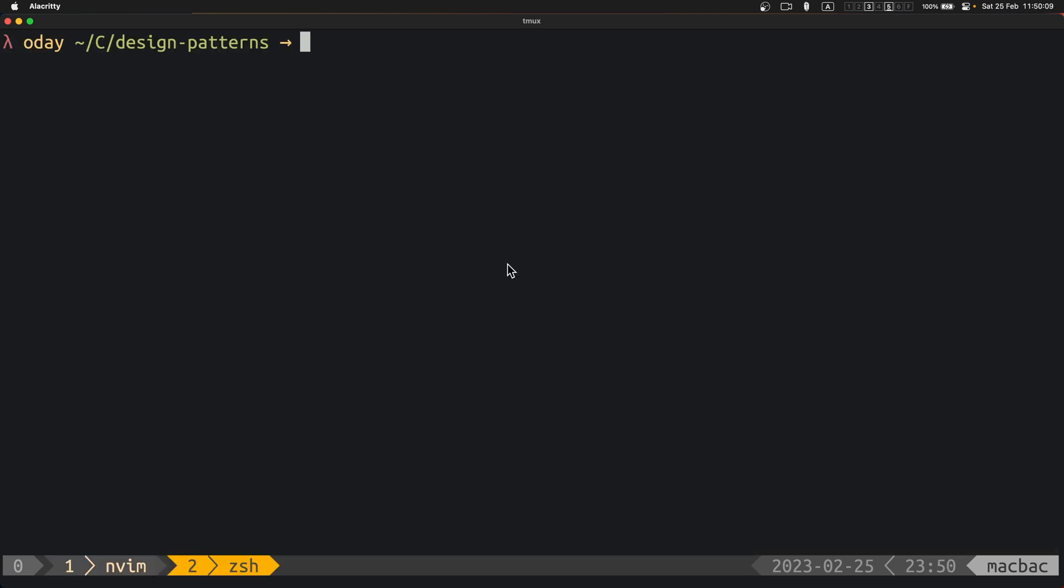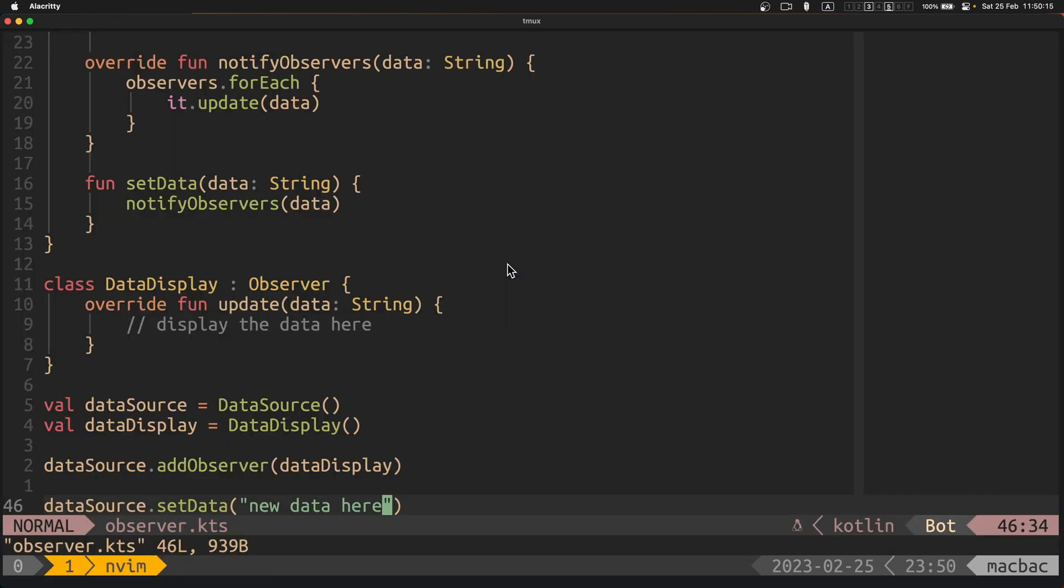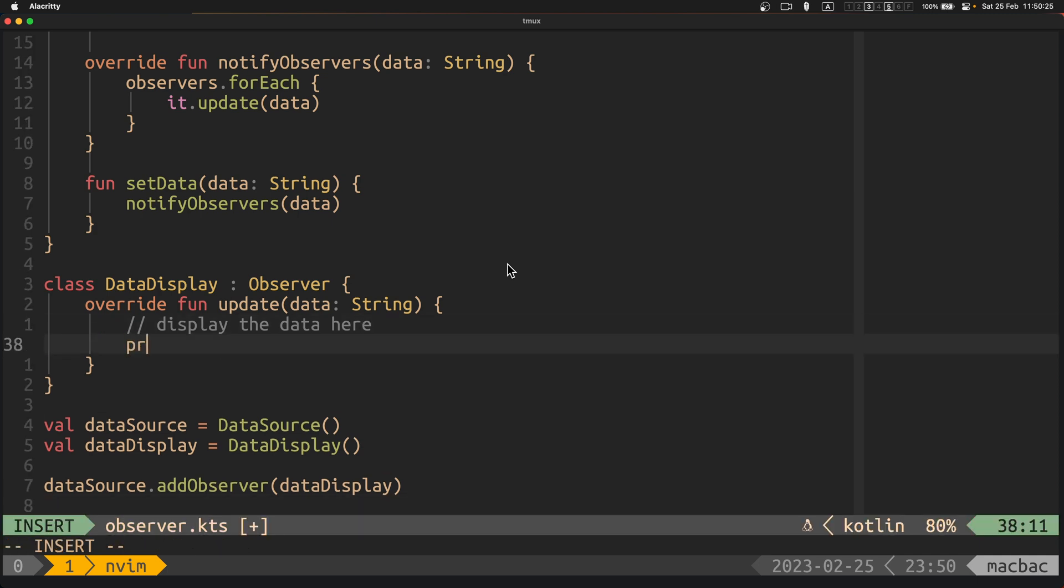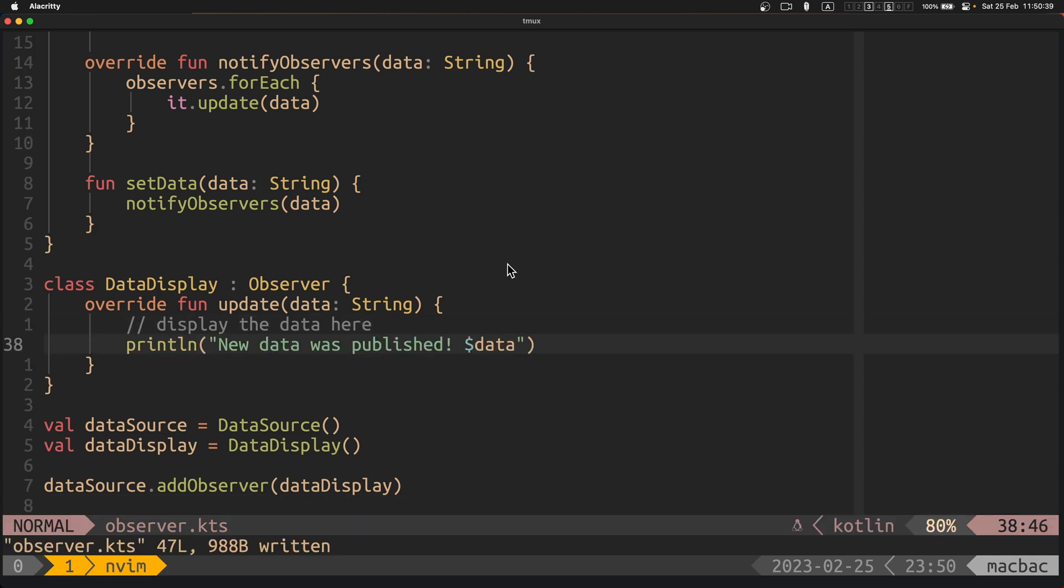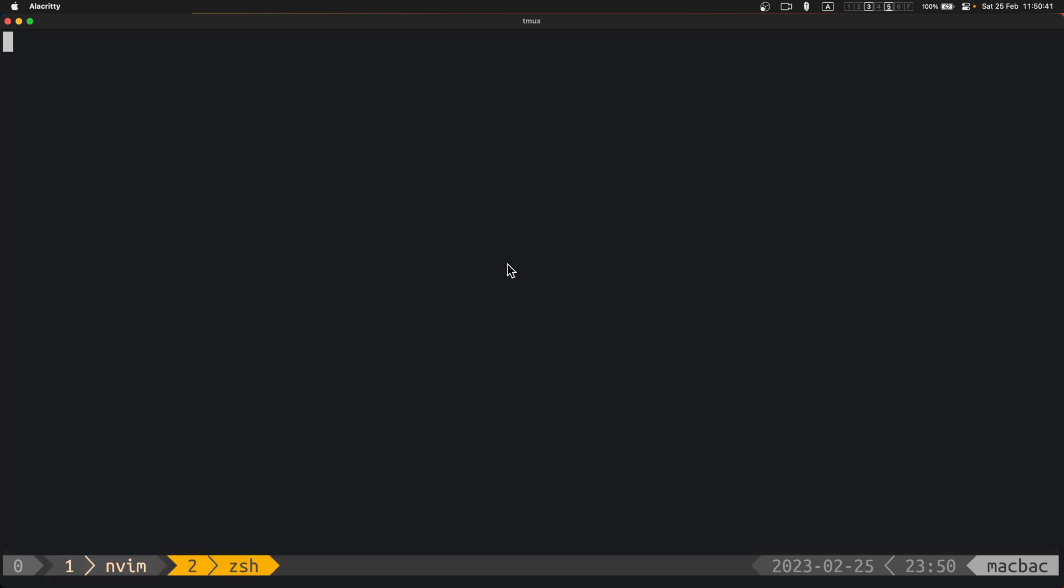If we run this now, it will run just fine, but nothing's going to show up. That's because we haven't defined the update method to print anything. We can do that now and try again.